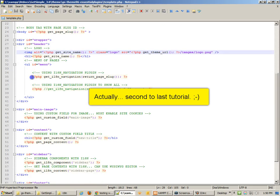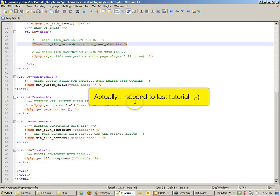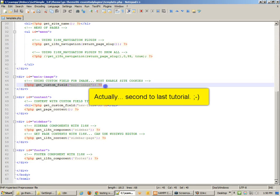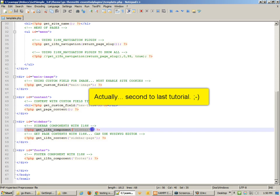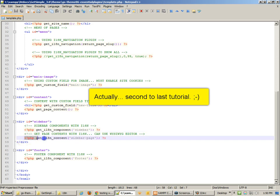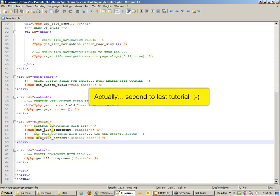After that, I'm linking to my i18n navigation, linking to a custom field called main image, and linking to a custom field called new title. Then I'm getting the page content. I'm going to be getting the component sidebar, and then I'm going to get an i18n content called sidebar page. What I like about this is that we can use the WYSIWYG editor. You'll see that getting the component versus getting the i18n component is really the same thing.